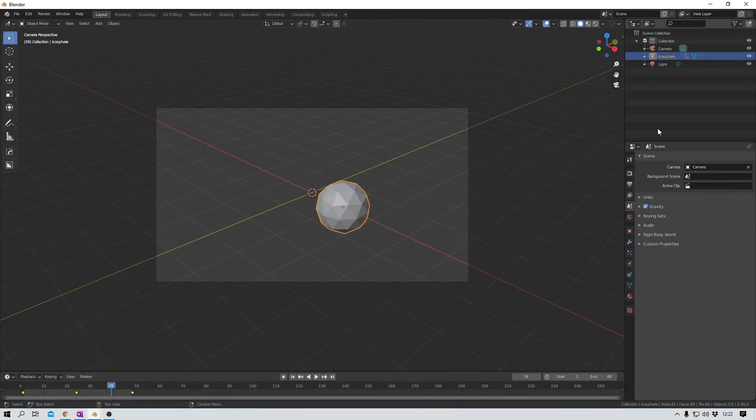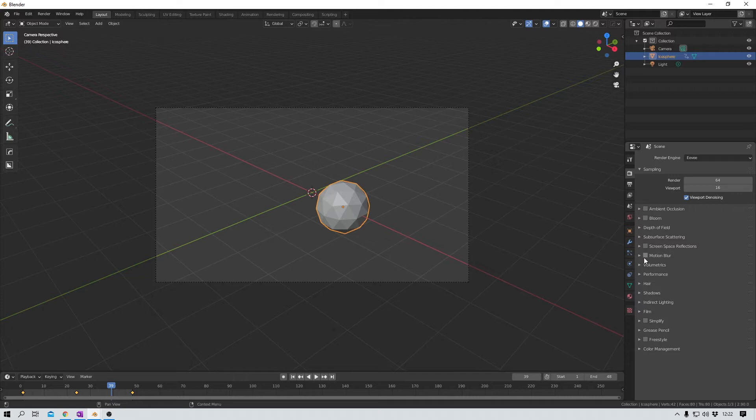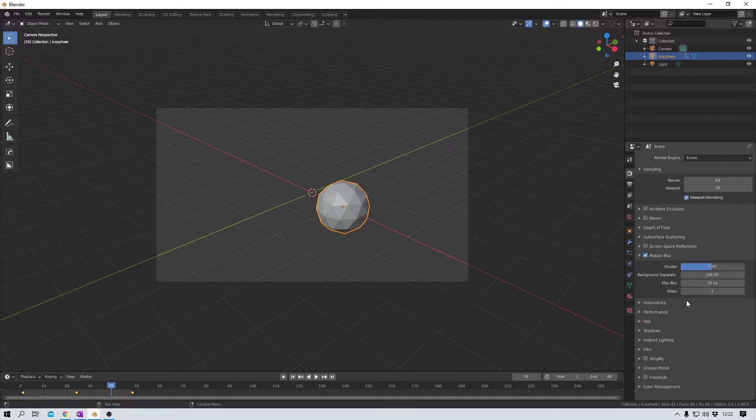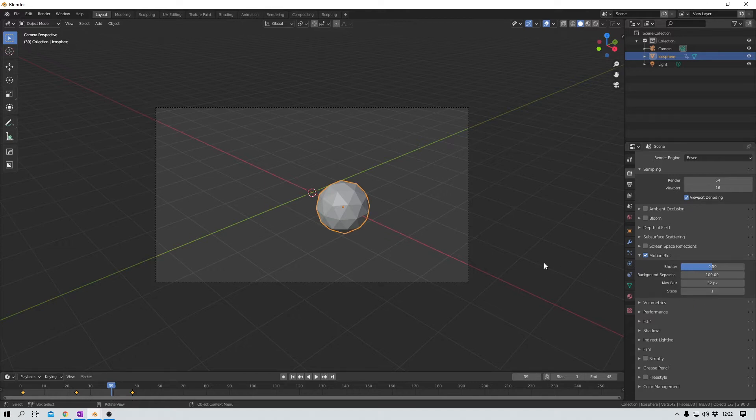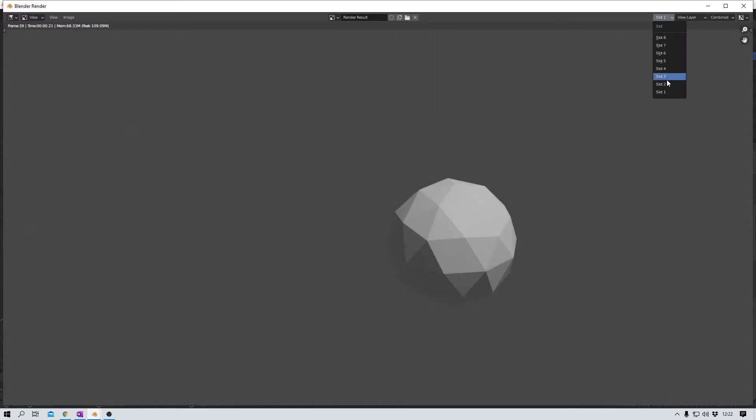But motion blur needs to be activated first. You'll find it under the rendering properties down here. But before I change anything here, let me quickly render this scene again. And boom, there we have our motion blur. Before, after. Cool, right?